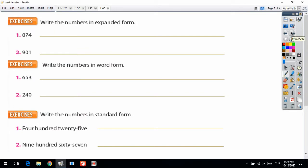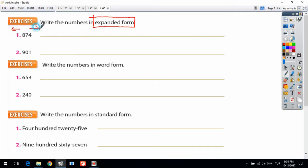Exercise: write the numbers in expanded form. Expanded form means you write the numbers part by part. Let's look at 874. If you want you can start from the left side or the right side — it doesn't matter. I will start from the left side, from the 8. 8 is in which digit? The hundreds digit.